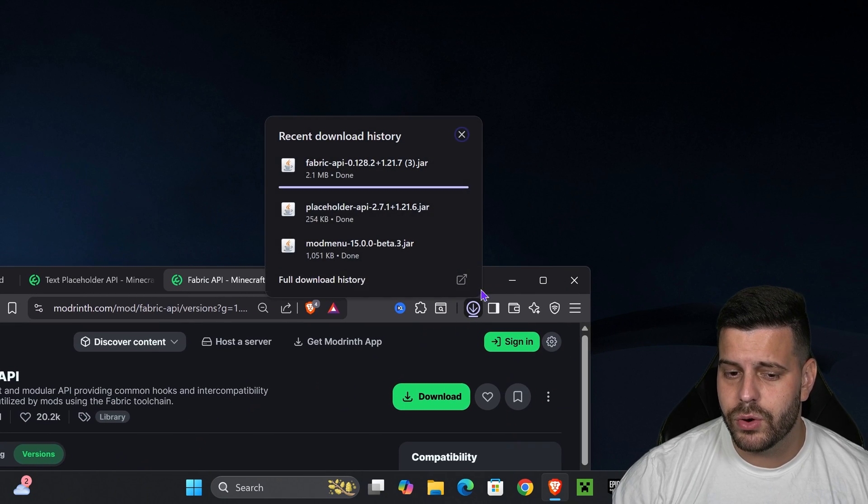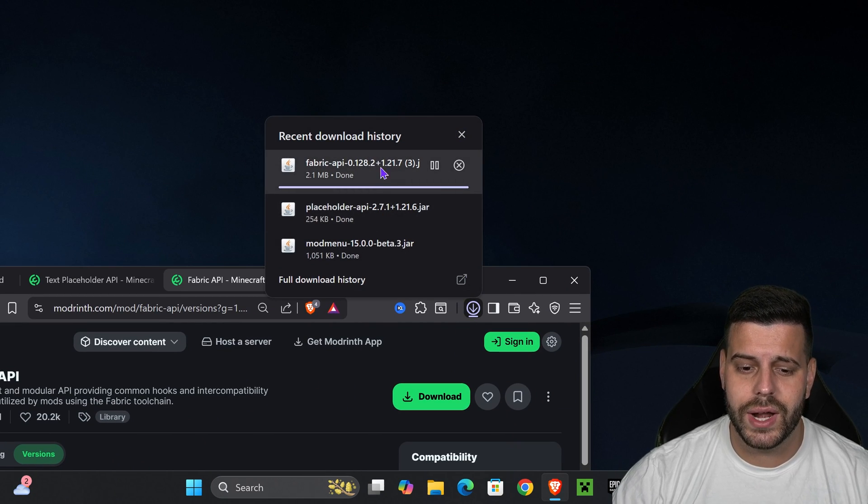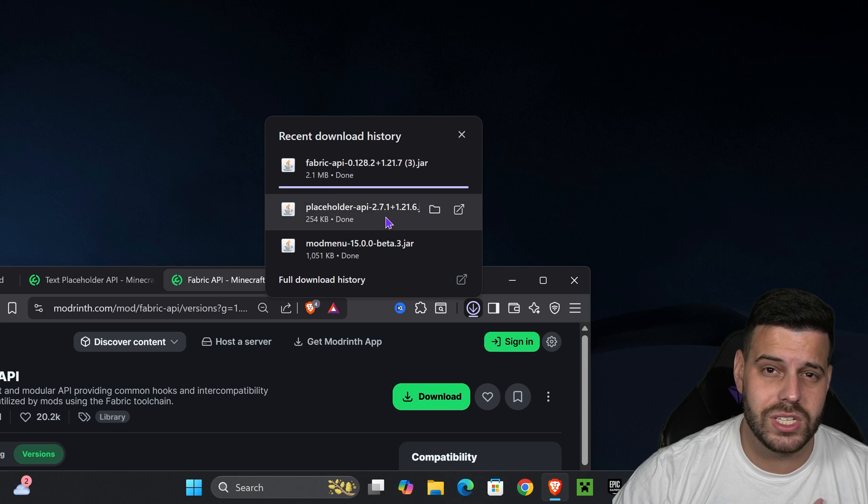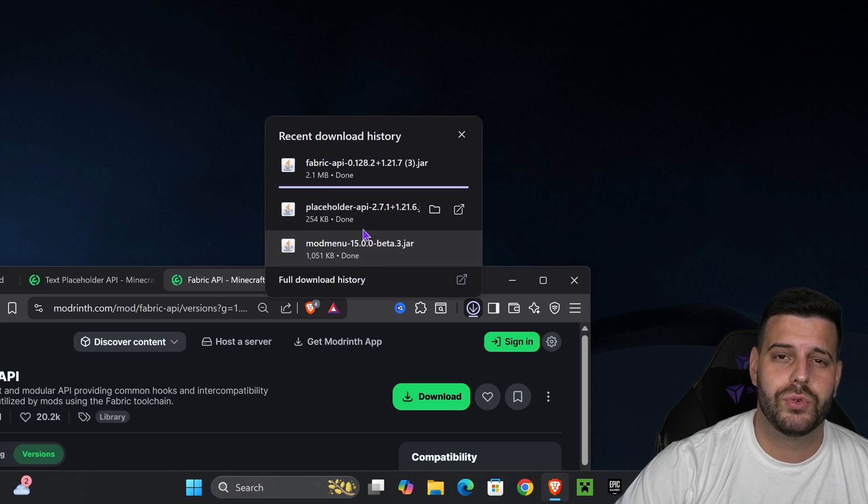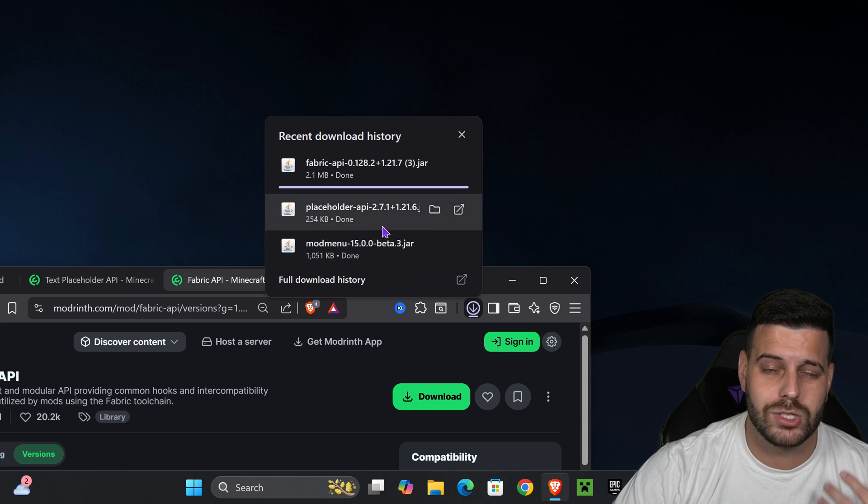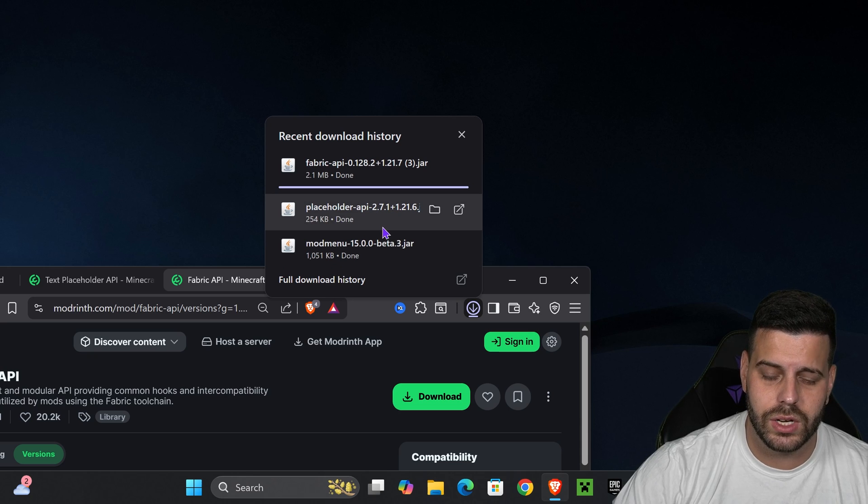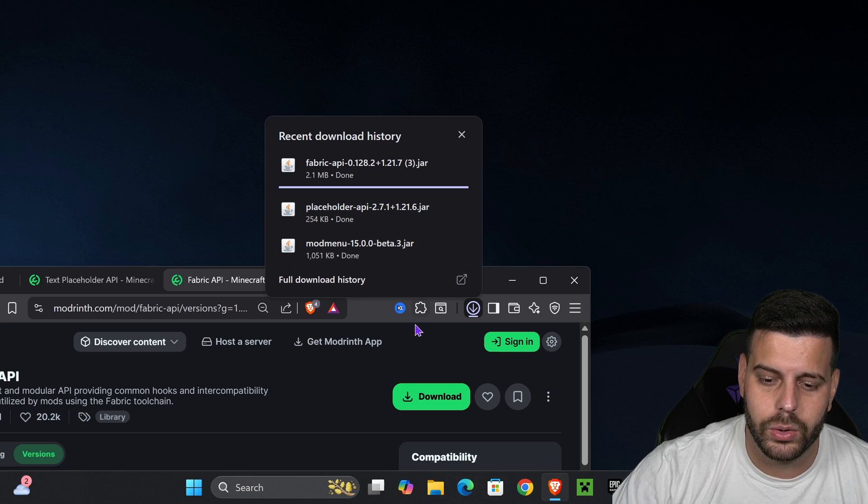After that, if you already have the fabric mod loader installed, just go ahead and add these three mods into your mods folder, and you'll be done this time. But I'm assuming most of you don't have the fabric mod loader, and that's why you're watching this video. So let me teach you how to install the fabric mod loader.